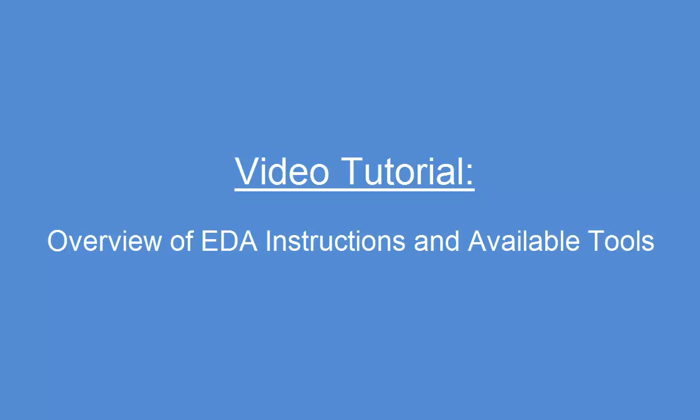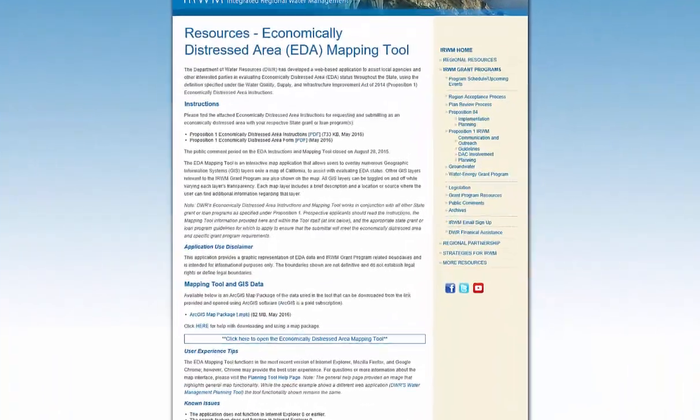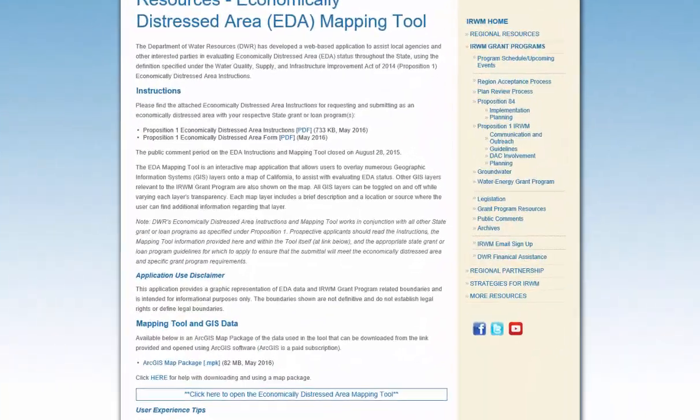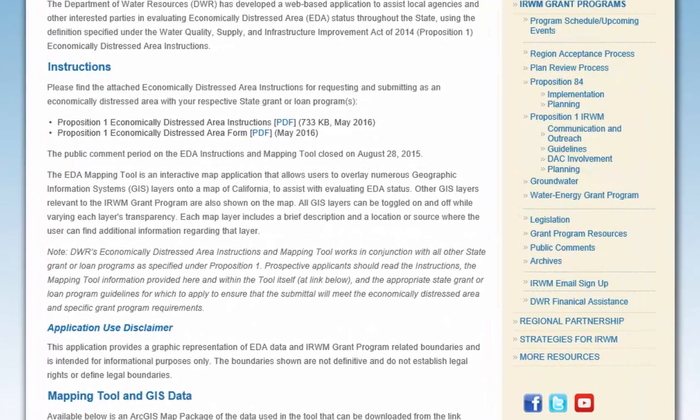This video provides an overview of economically distressed area resources available on the DWR website.